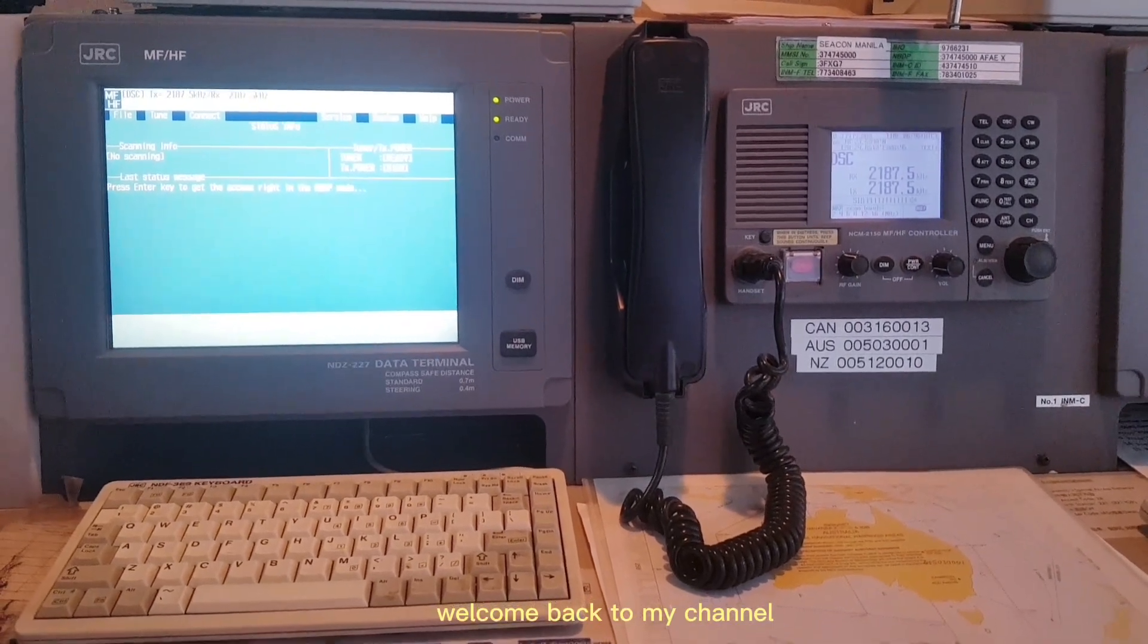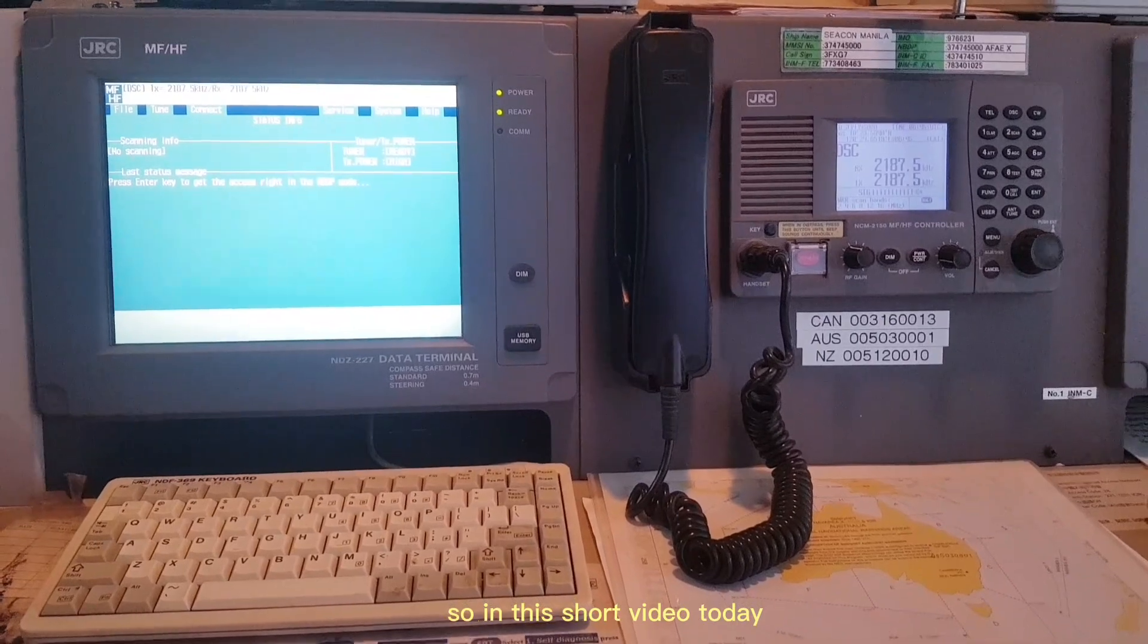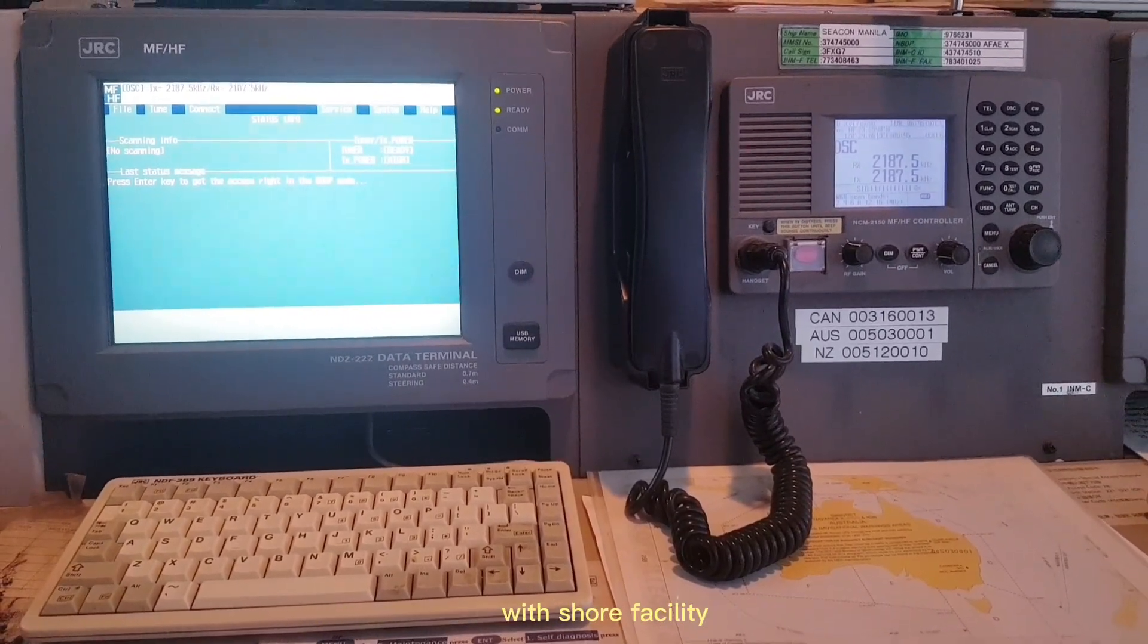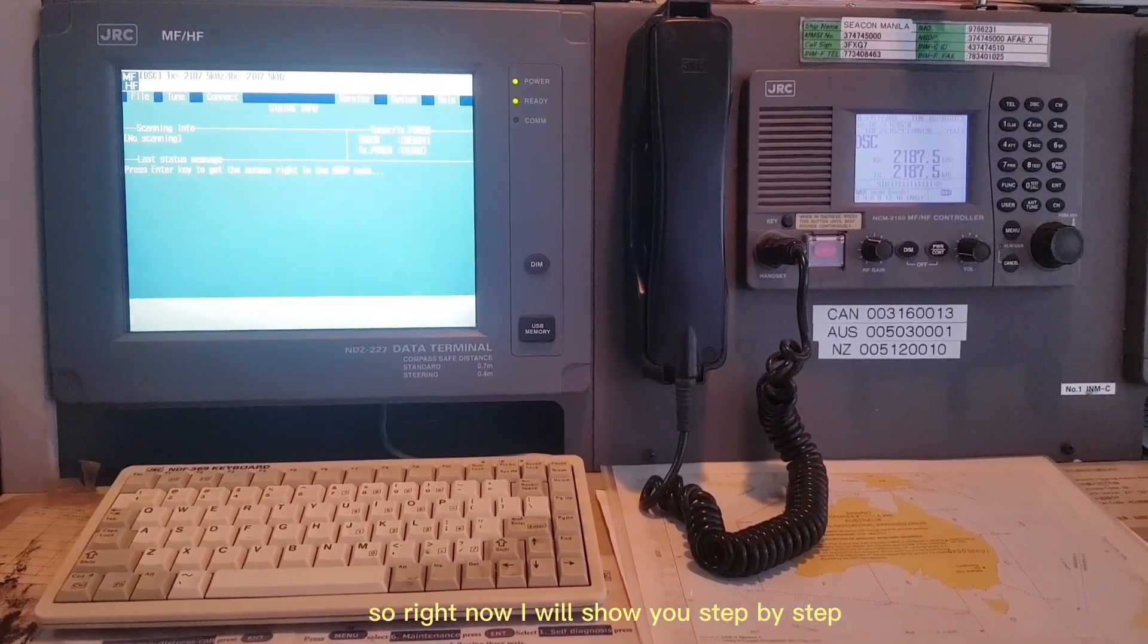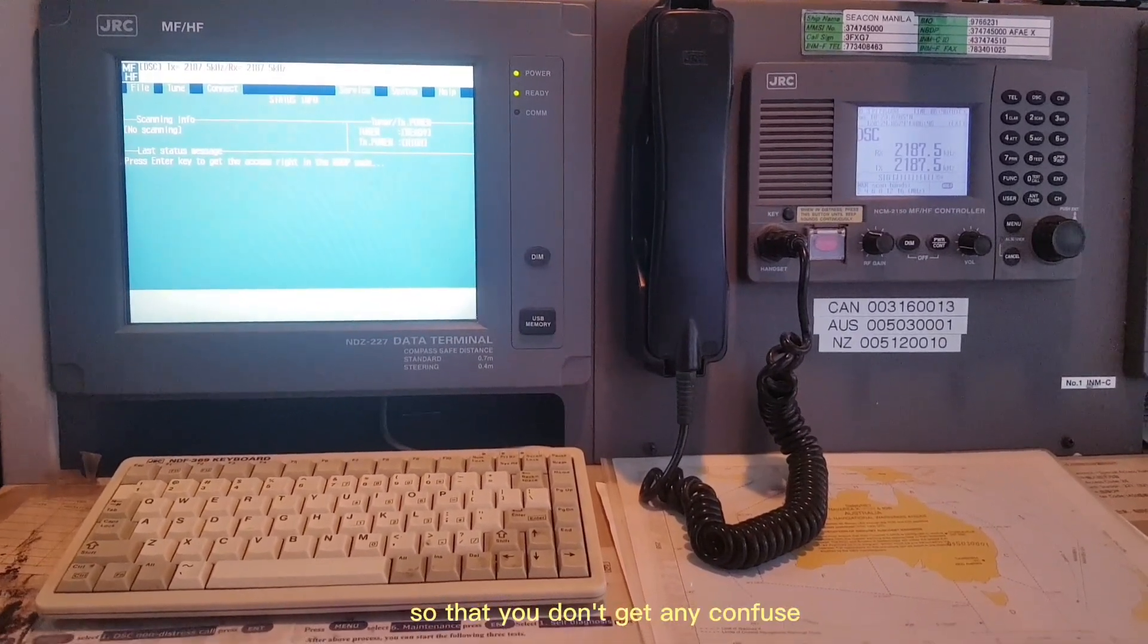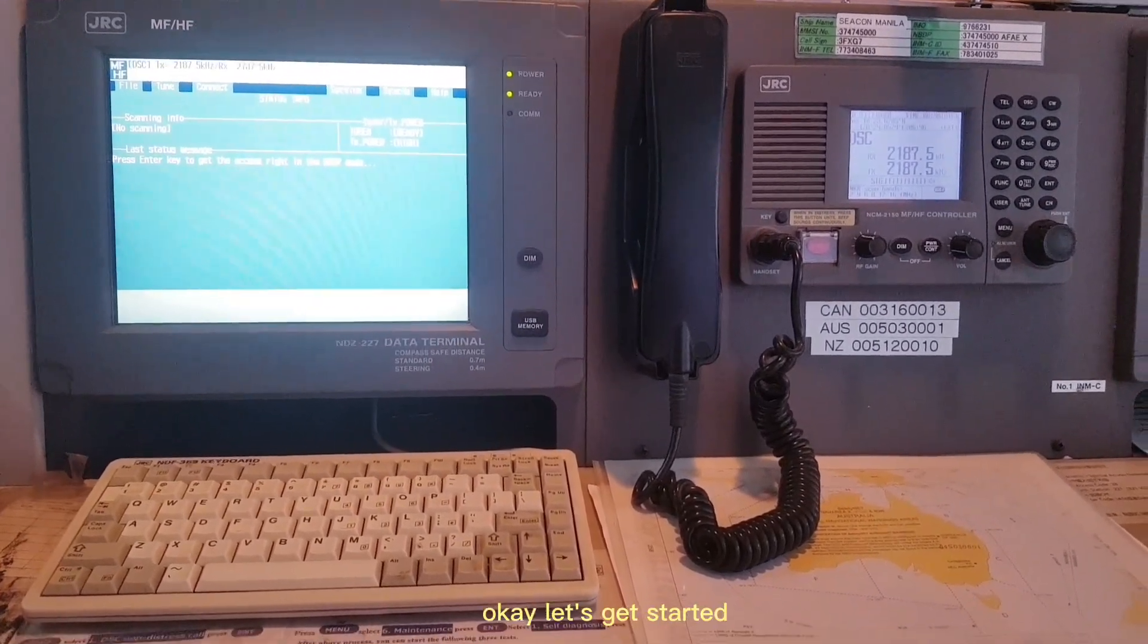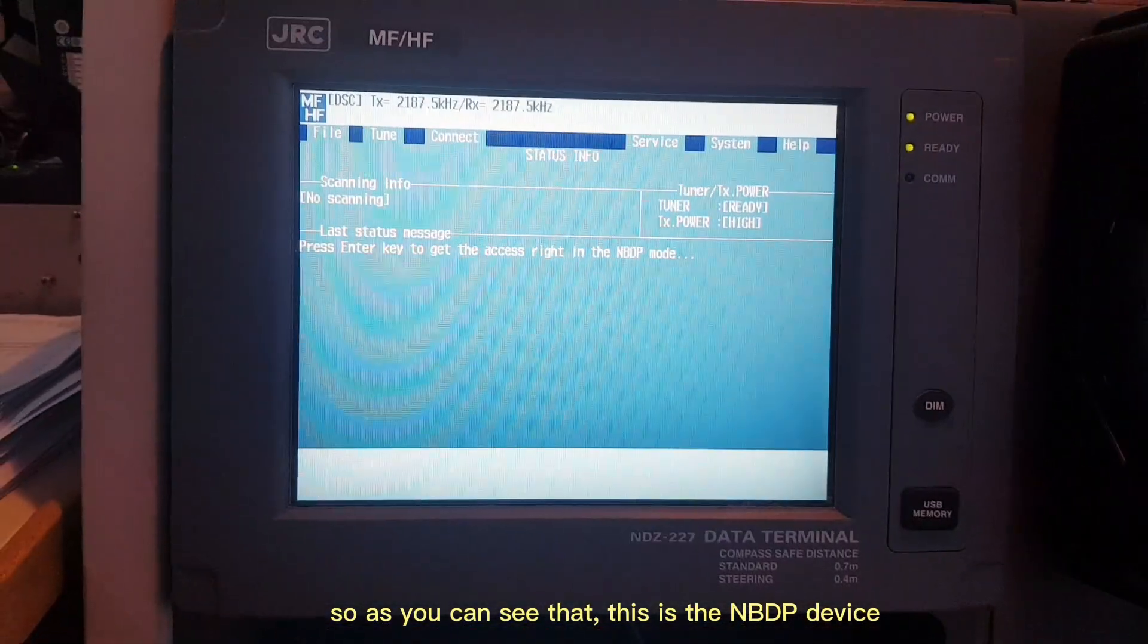Hello everyone, welcome back to my channel. In this short video today, I'm going to show you how to perform the NBDP test with the shore facility. Right now I will show you step by step so that you don't get confused when having a test with them.